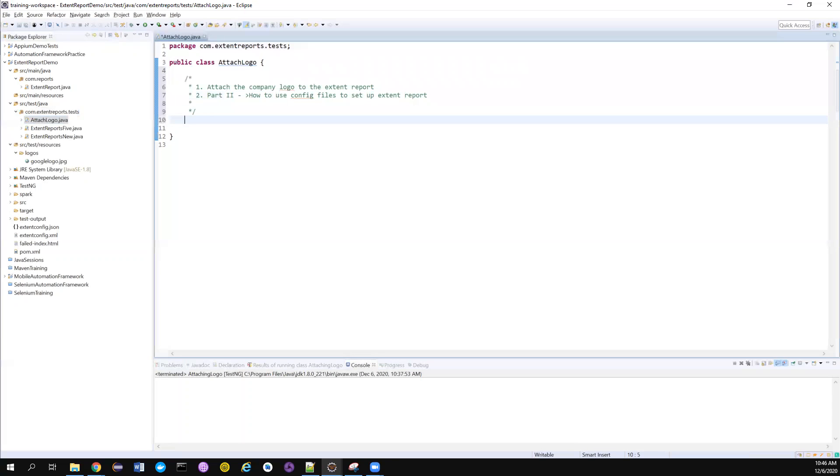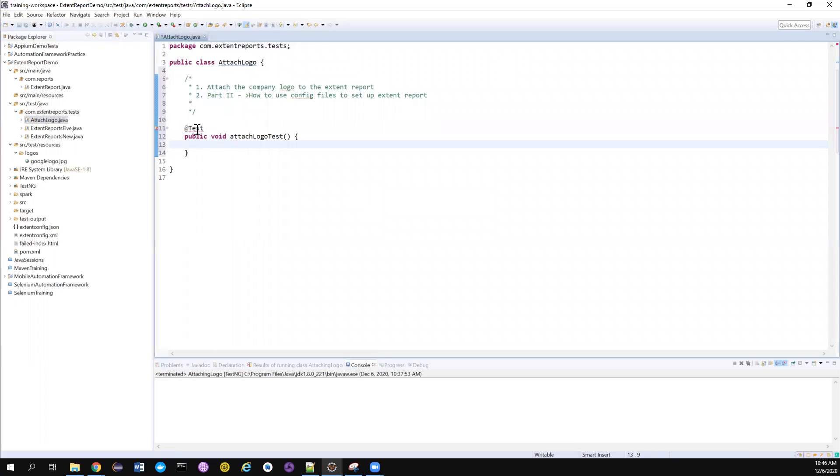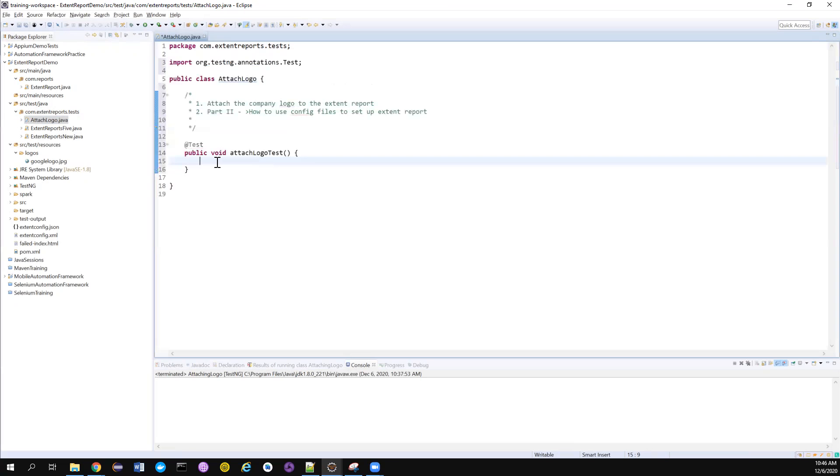Anyway, let me quickly create the test. I want to use a TestNG test - simple testing test. Let me name it as maybe attach logo test. Let me import from TestNG. Good.